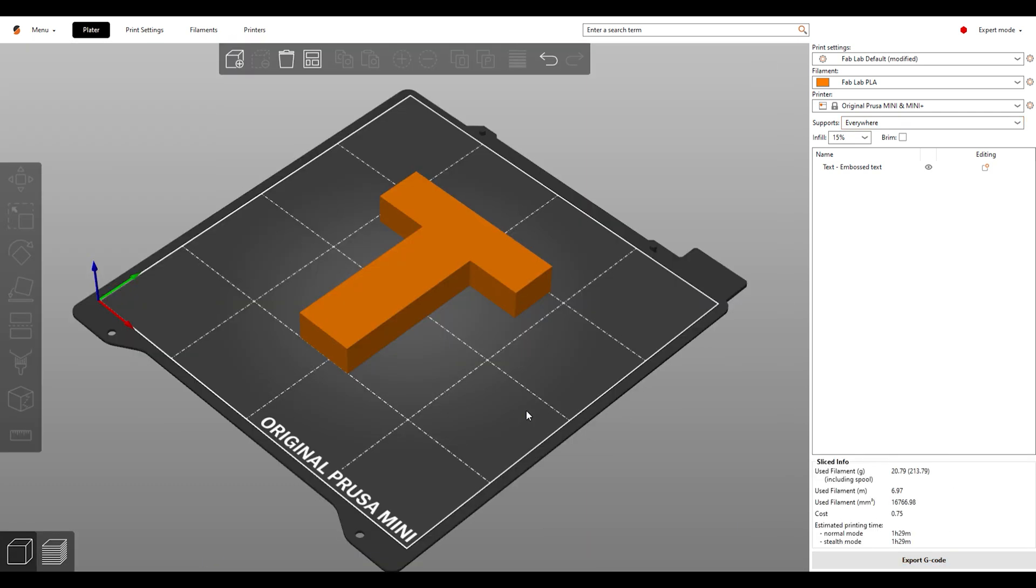This is the optimal orientation for a print like this. My print now needs no supports whatsoever. Taking a look at the print times and material usage between these two parts shows a dramatic difference.